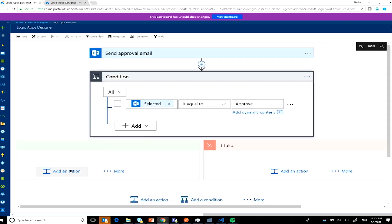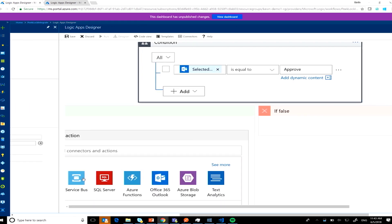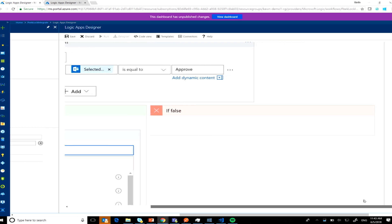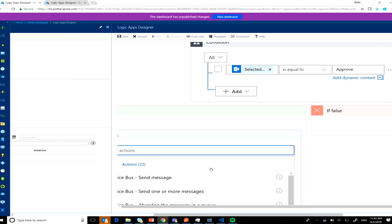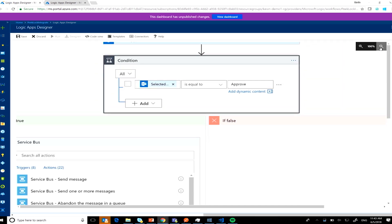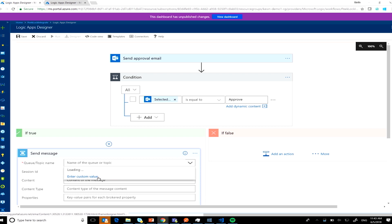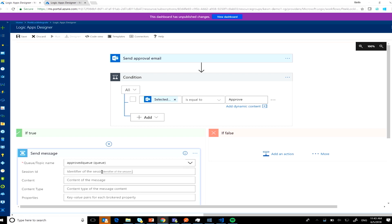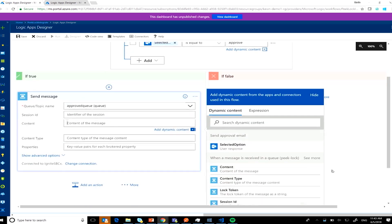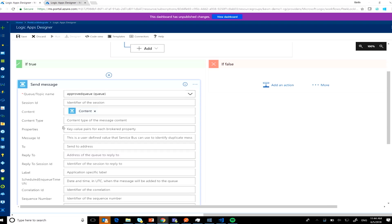I'll add a condition: if the selected option is approve, I want to send it to the approval queue. So I call service bus and send the message to an approval queue with the content of the original message.